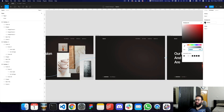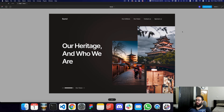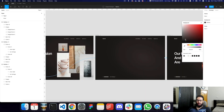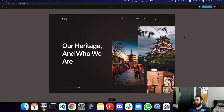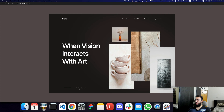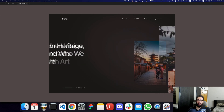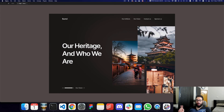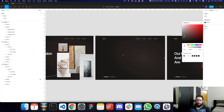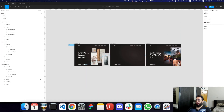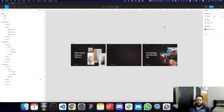So that's how you basically start using Figma to create website designs, interactive designs, and make prototypes work and so forth. Do subscribe, hit the bell icon, and let me know if you need anything else. Thanks, take care.